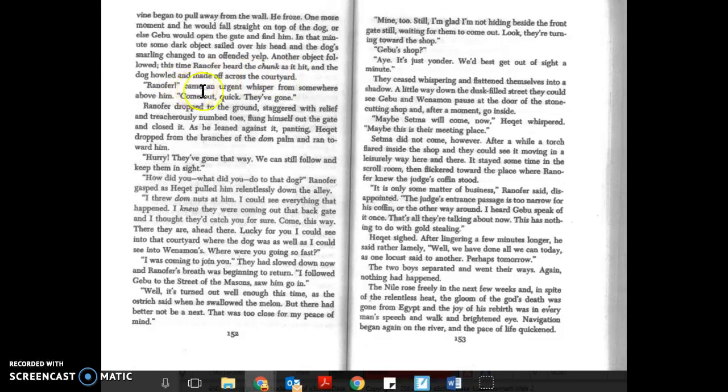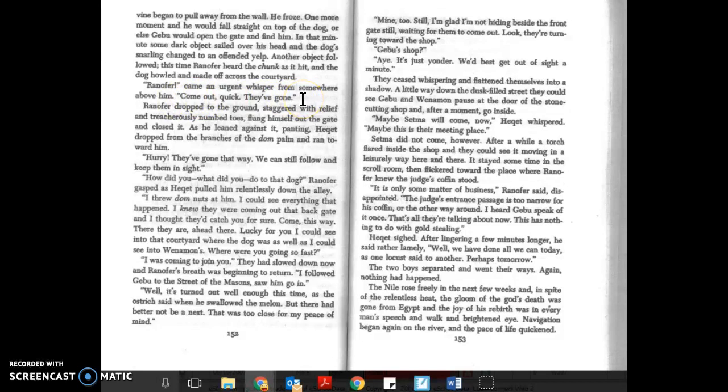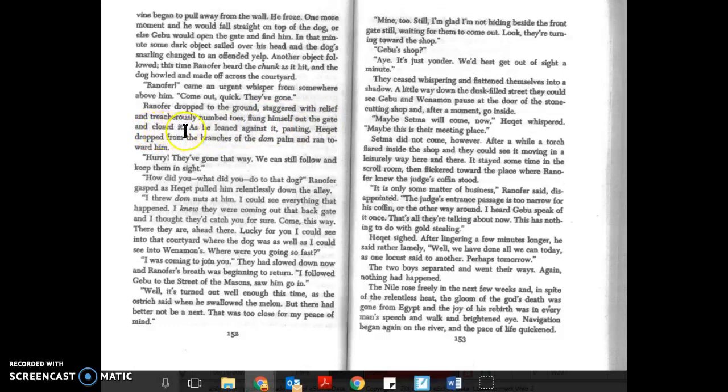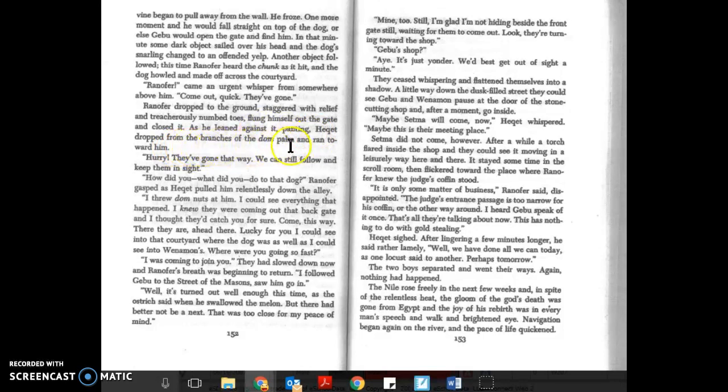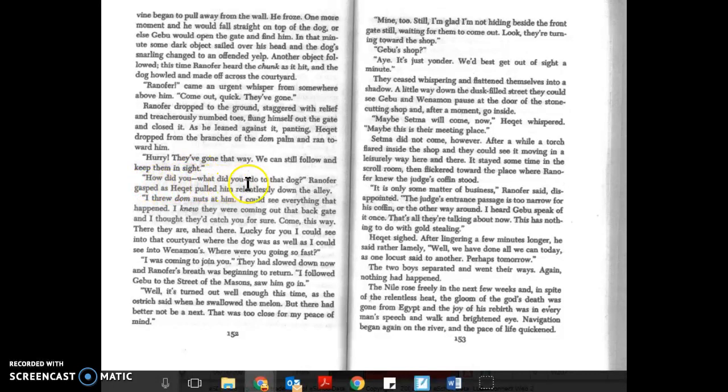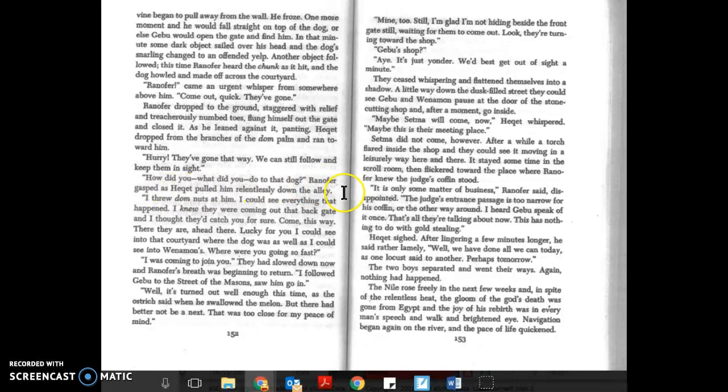Ranifer, came an urgent whisper from somewhere above him. Come out quick, they're gone. Ranifer dropped to the ground, staggered with relief and treacherously numbed toes, flung himself out the gate and closed it. As he leaned against it panting, Hecat dropped from the branches of the dom palm and ran toward him. Hurry, they've gone that way. We can still follow and keep them in sight. How did you, what did you do to the dog, Ranifer gasped as Hecat pulled him relentlessly down the alley.